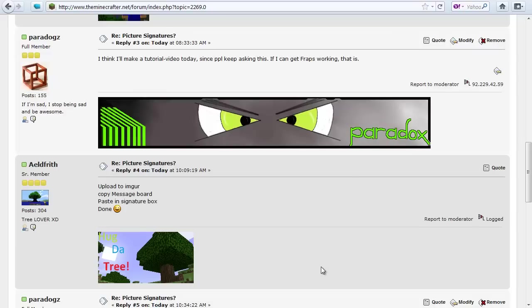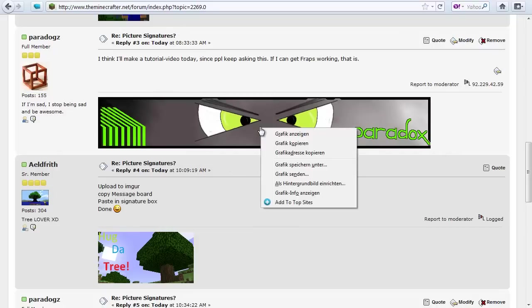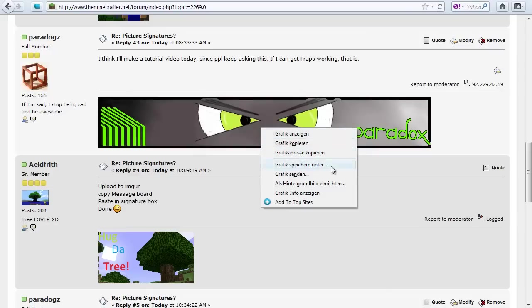Something else you would want to do when you have a signature which someone else created for you, then you of course need to download it first. Which is pretty easy. You just go on the image on the site and click save picture as or something.